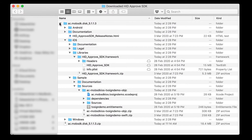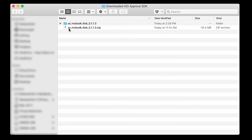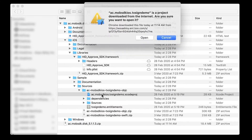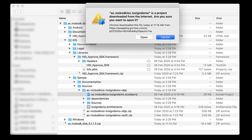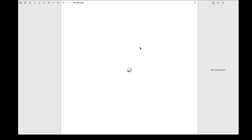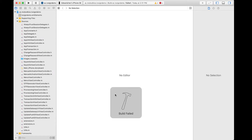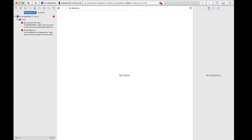Let's begin by unpacking the HID Approved SDK Media into a folder and opening the Xcode project. In this video, I will be looking for the Objective-C sample application that is included in the SDK Media. Opening and running the project immediately will result in a build failure. This is fine and normal, and I will show you how to fix this in subsequent steps.